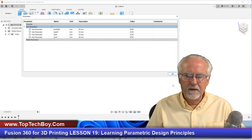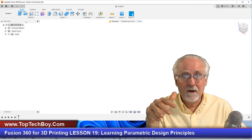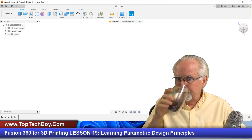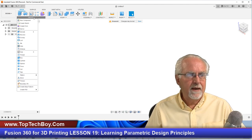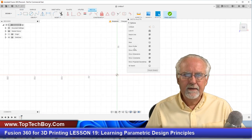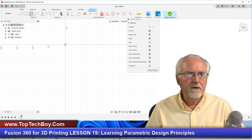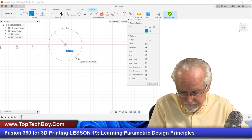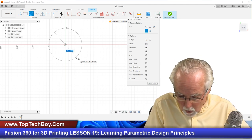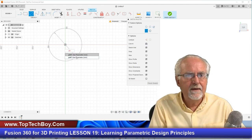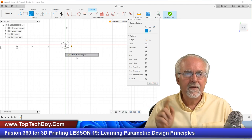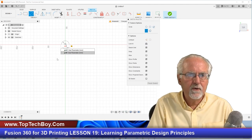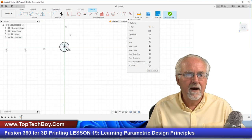Do you see how parametric design sort of forced me to think about my design before I jumped in and started drawing? Now I'll create a sketch on the XY plane. I'll make a circle, hover over the origin, click drag, and instead of typing 25 I'll type PinR — and it actually guesses the parameter as I type a few letters. I select PinR and hit enter.